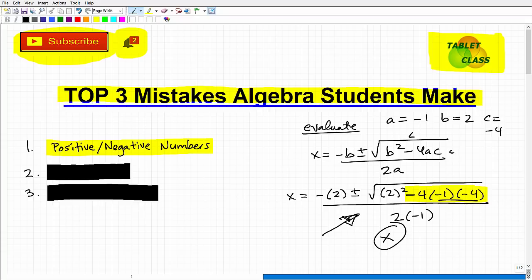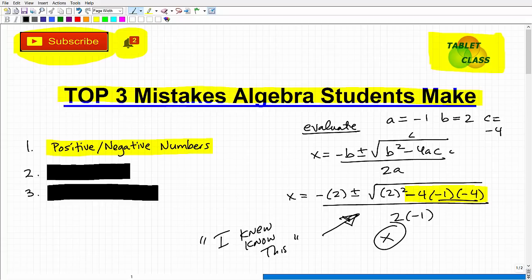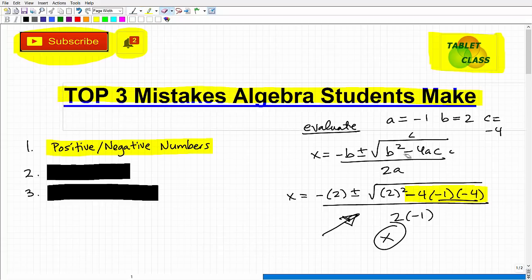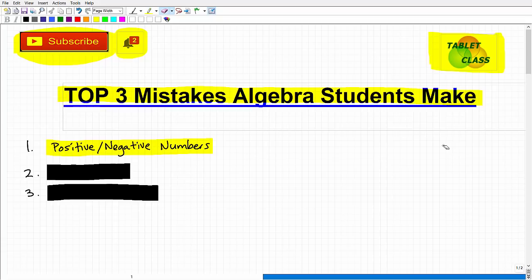If I had a nickel for every time a student said 'I know, I knew this, I just made a little mistake' — math teachers hear that constantly. But if you know it, you need to demonstrate it. Don't be one of those students who says 'I know this' when you keep getting the sign wrong. The way to avoid this is to write neat and be extremely focused. When you're dealing with a lot of calculations involving positive and negative numbers, that's a high-probability place to make a mistake.